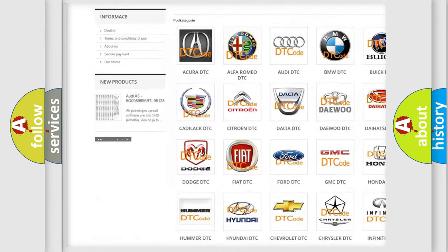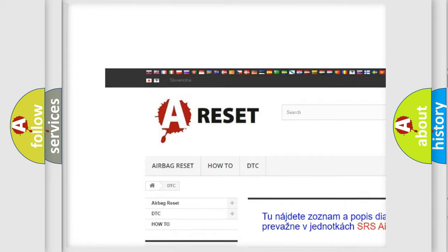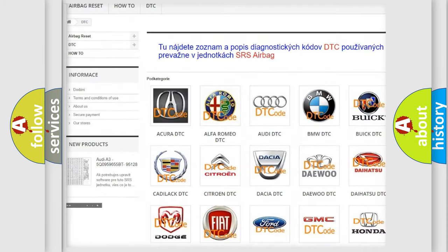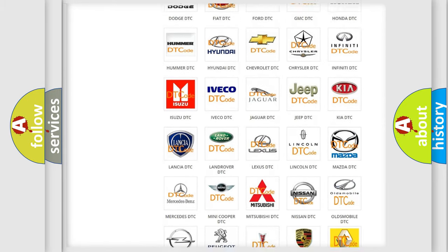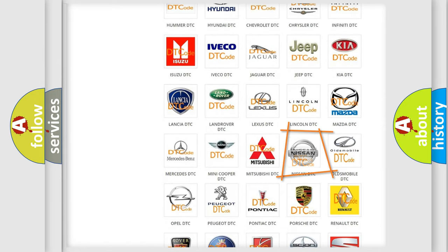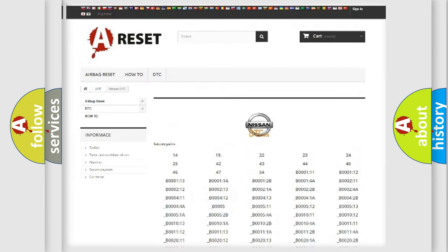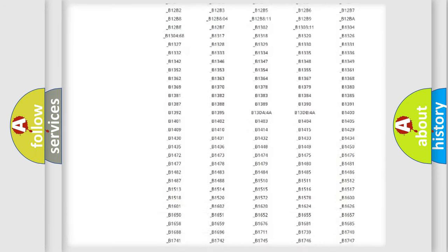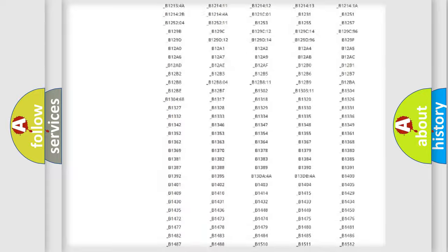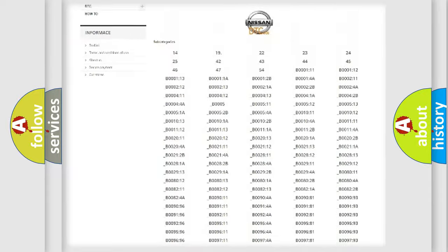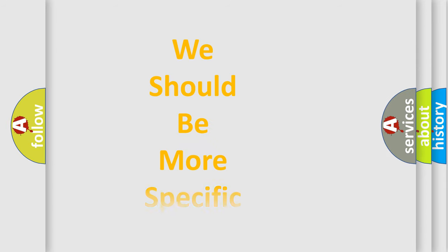Our website airbagreset.sk produces useful videos for you. You do not have to go through the OBD2 protocol anymore to know how to troubleshoot any car breakdown. You will find all the diagnostic codes that can be diagnosed in Nissan vehicles, and many other useful things.